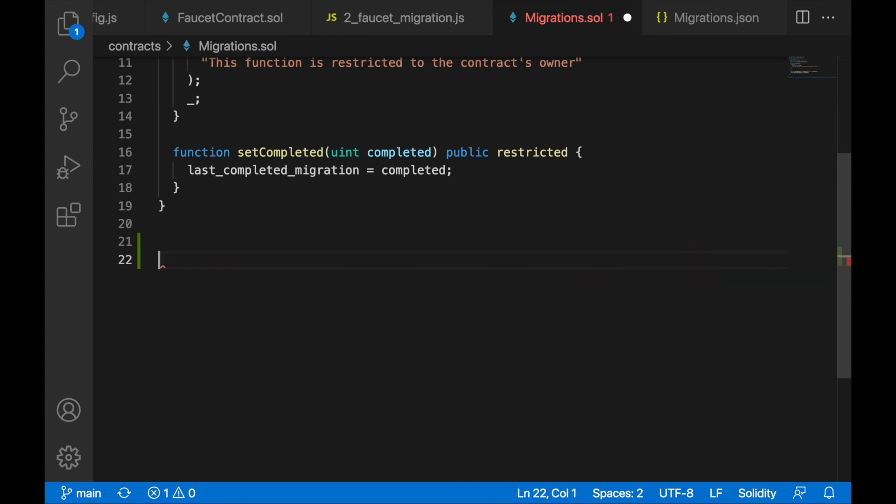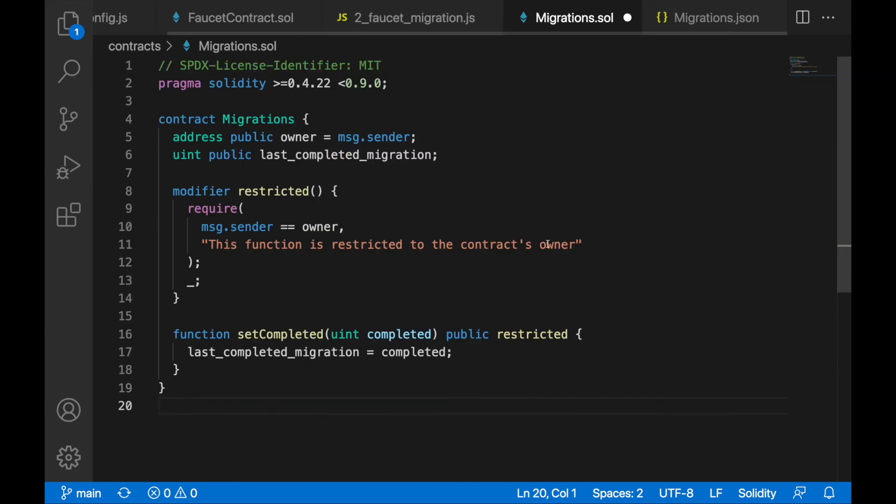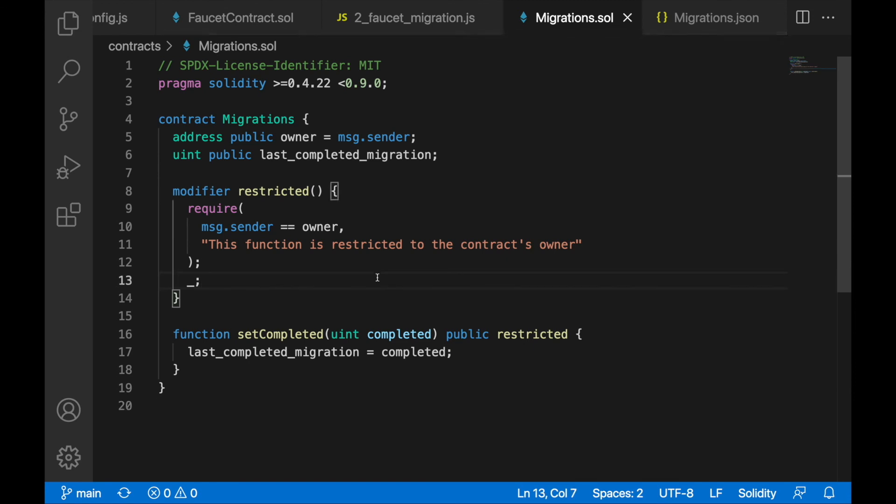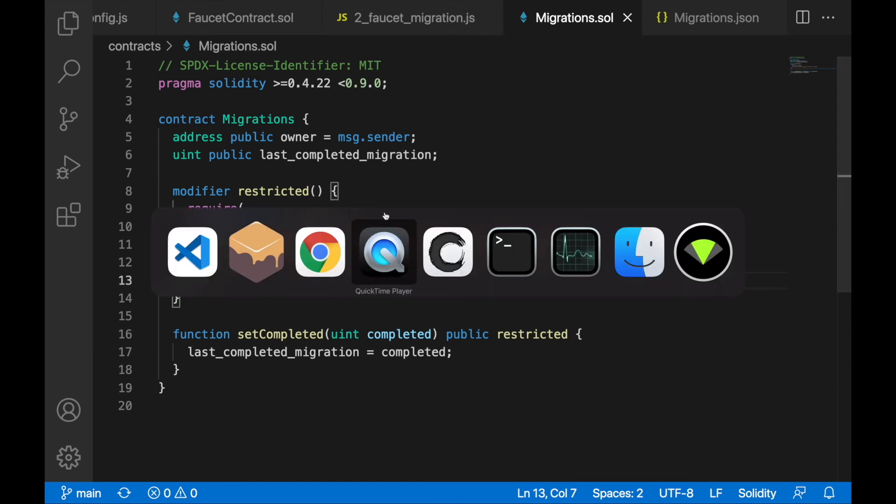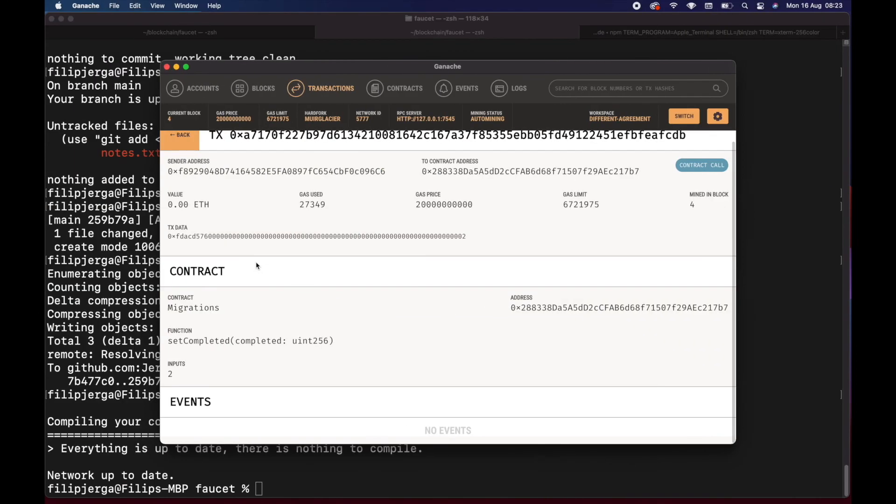I hope you now have a better understanding of smart contracts, that it's not just magic but actual data we're passing around. Any questions, just ask them.